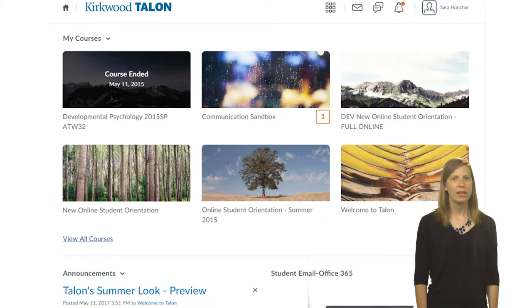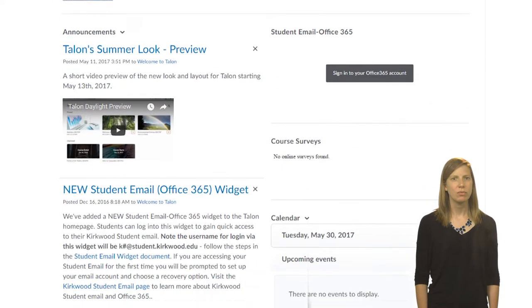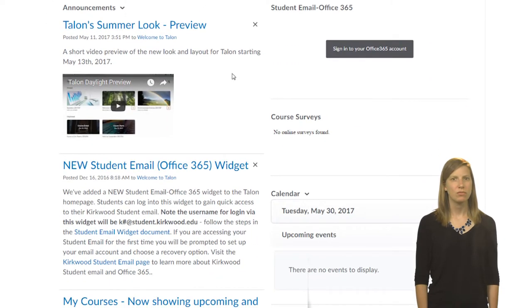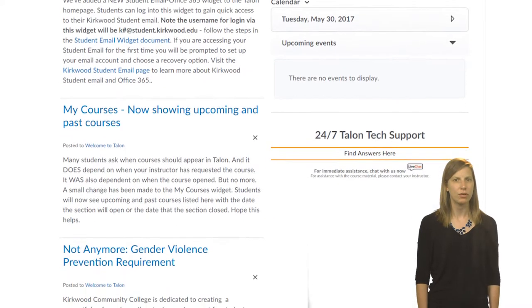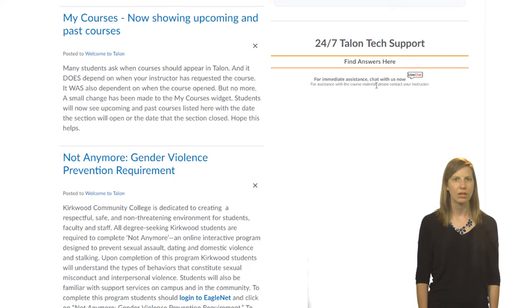Back on the homepage, you will also see a widget with announcements from your courses, a calendar that will list events and due dates from all your courses, and a widget with technical support information.